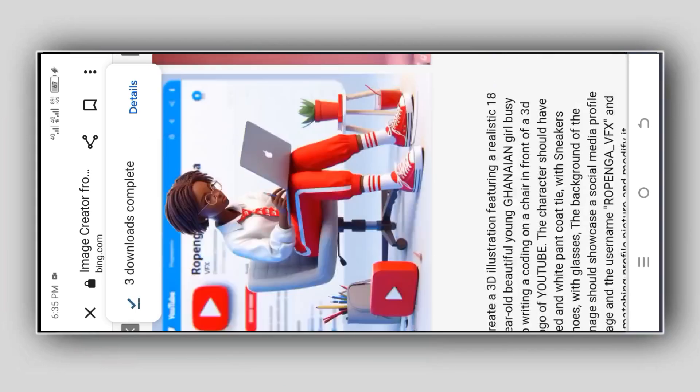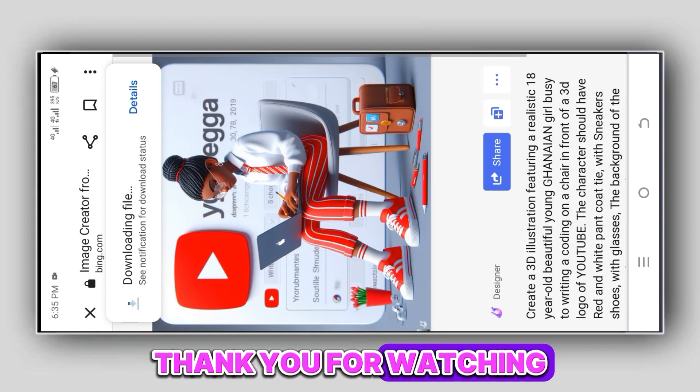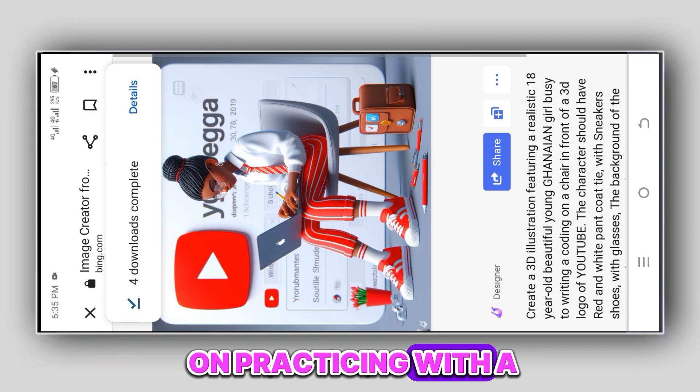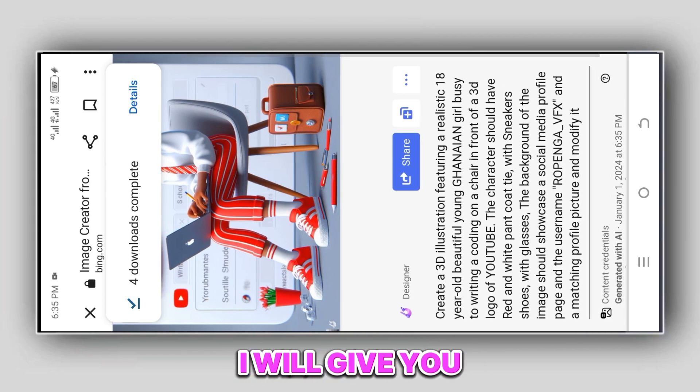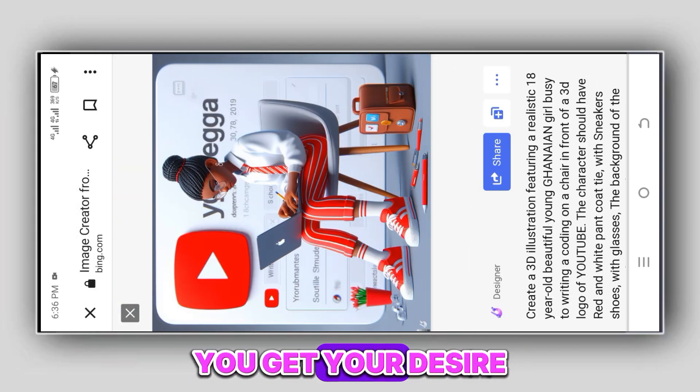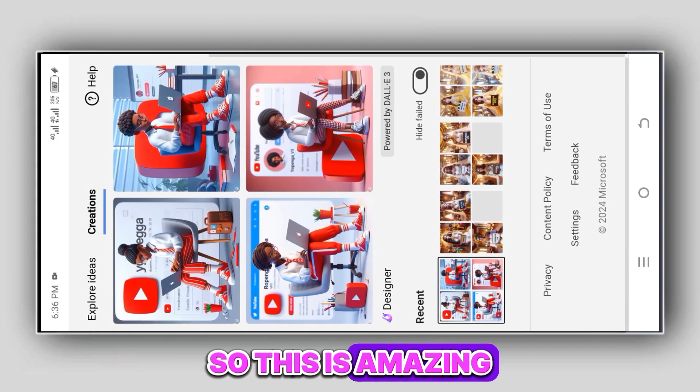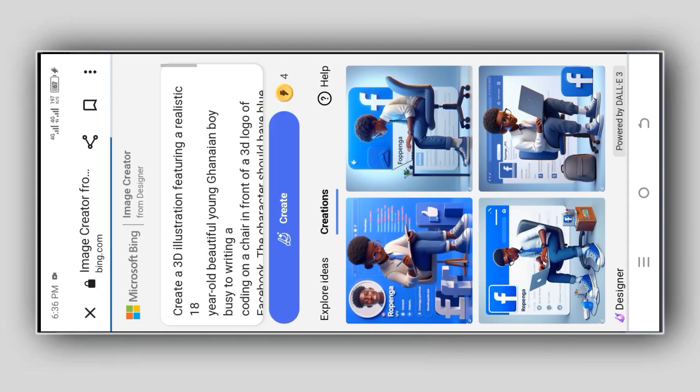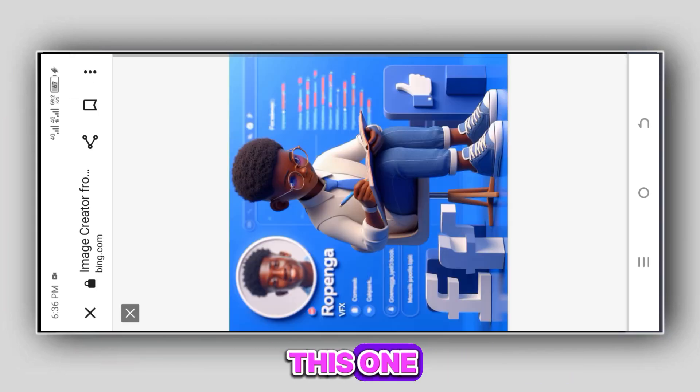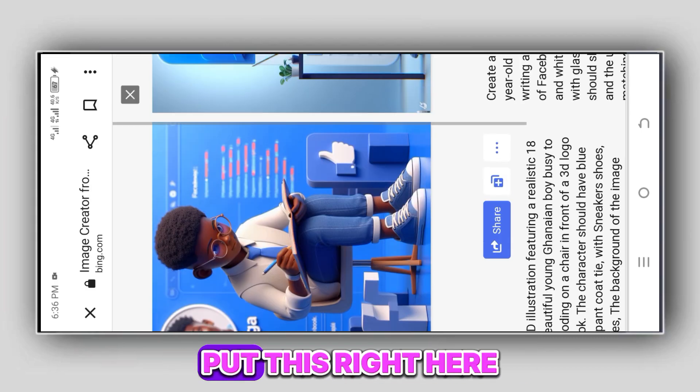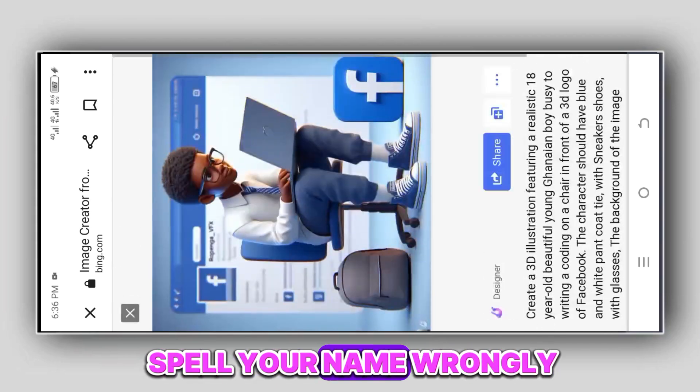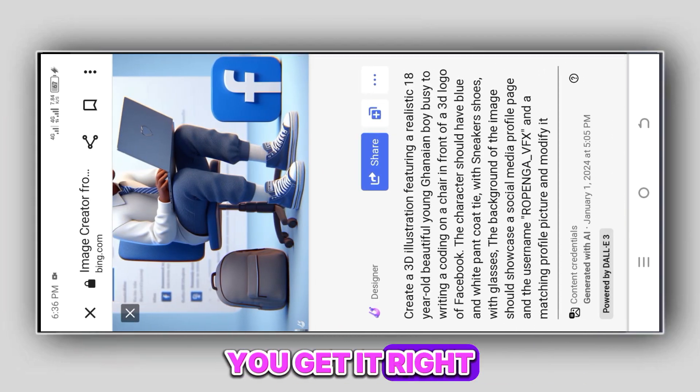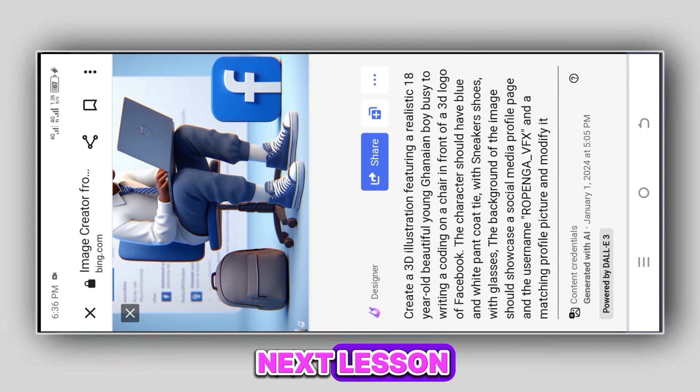These are the images. Thank you for watching. I will leave you here so that you can keep on practicing with a new set of prompts. I will give you free prompts always in my videos, so always check in the video description. You'll get your desired prompt over there. Sometimes they will spell your name wrongly, but it doesn't mean anything, so you try several times. Thank you for watching. Let's end the video here and continue on our next lesson.